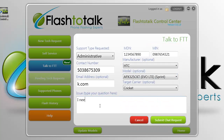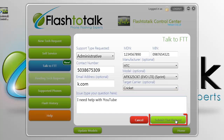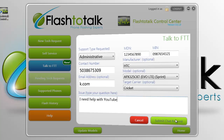At the bottom you can also input details on the issues you are having. Once you have filled out the form, you can go ahead and click the Submit Chat Request button.